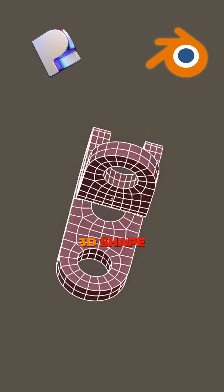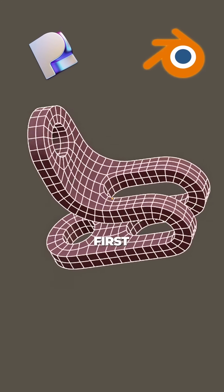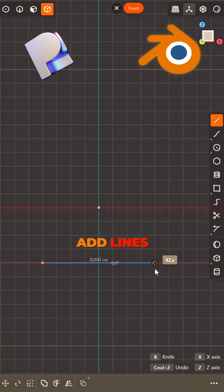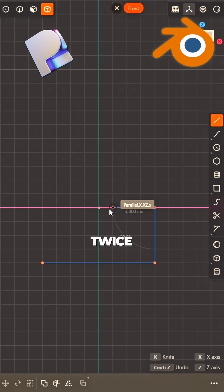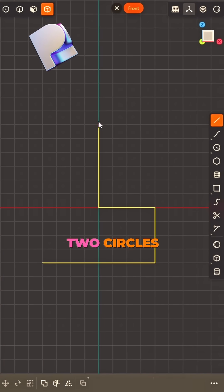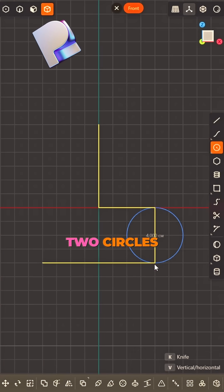How to make this 3D shape so tight? First, add lines—don't think twice. Two circles,